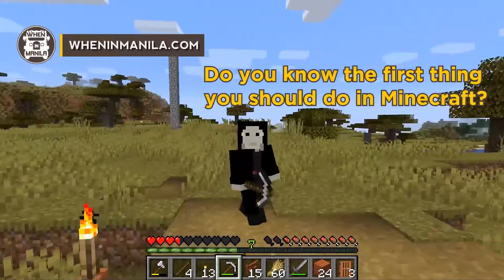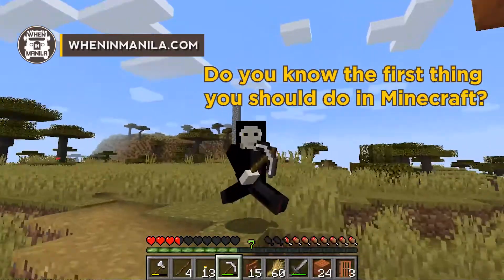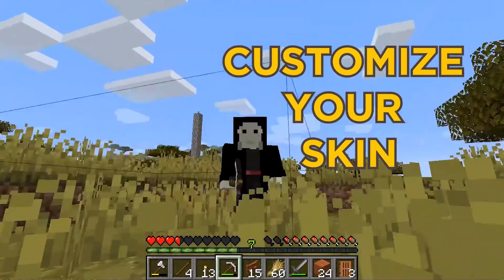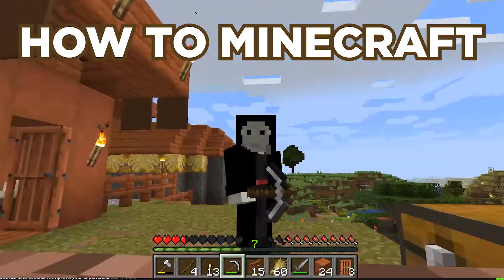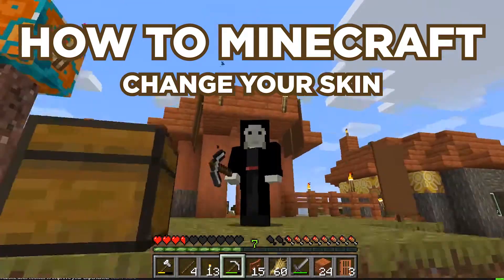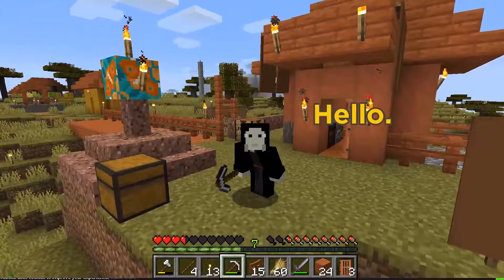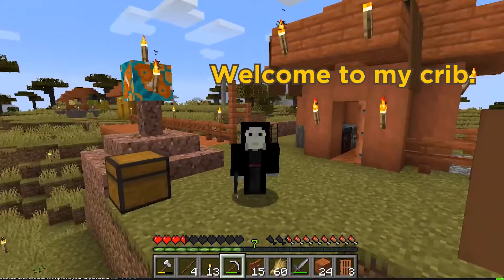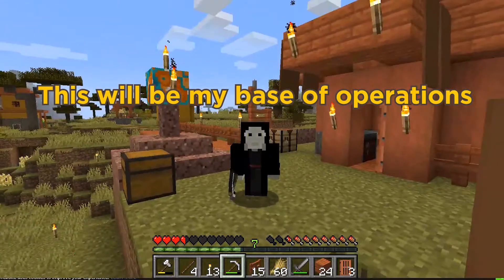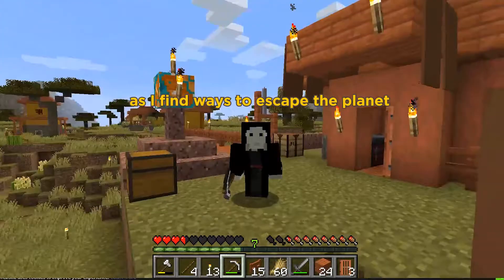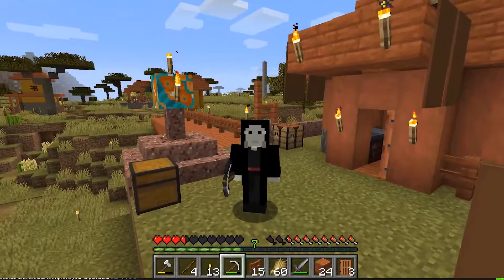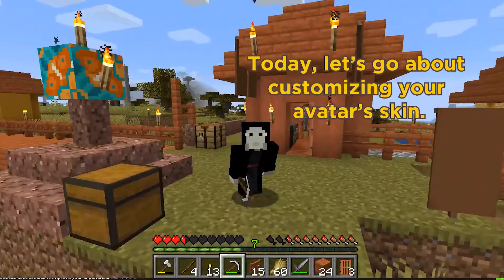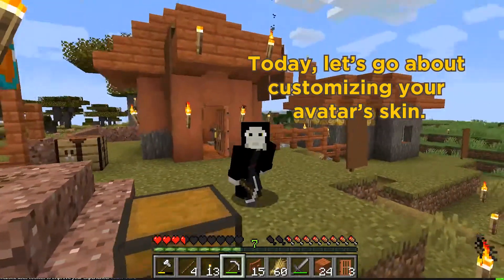Hey! Do you know the first thing you should do in Minecraft? Customize your skin! Hello, I am Dark Piercy. Welcome to my crib. This will be my base of operations after finding ways to escape the planet and reconnect with my fifth master. Today, let's go about customizing your avatar skin.